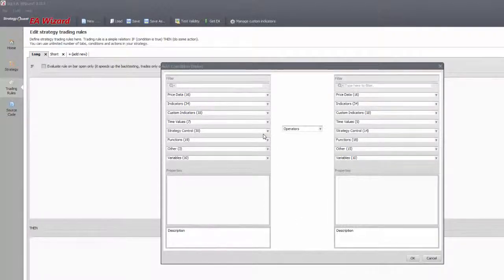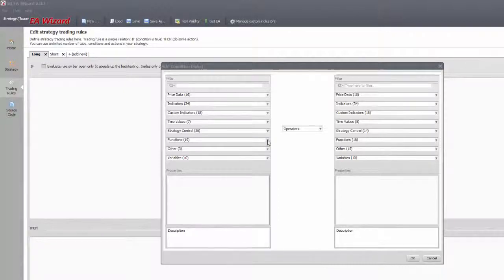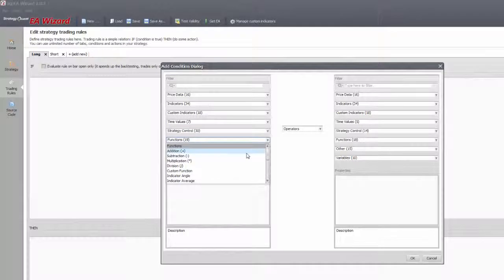Before we go on, there are a few other functions related to indicators but found elsewhere in the functions bar.